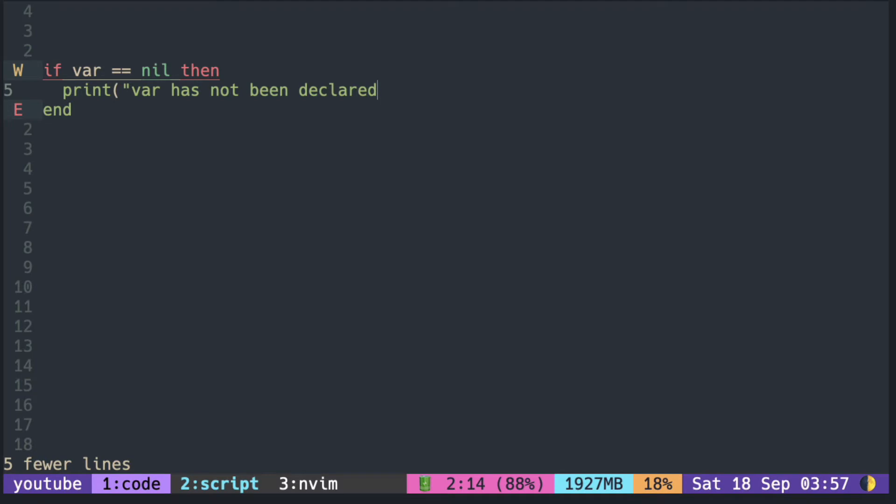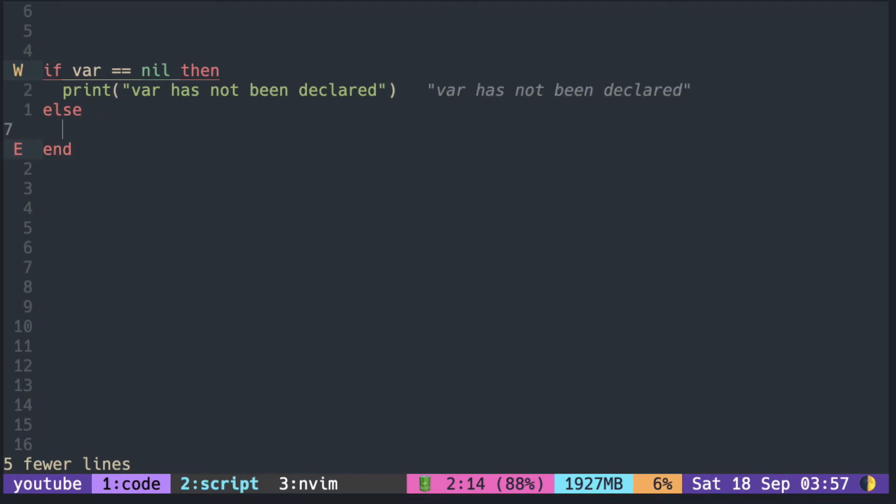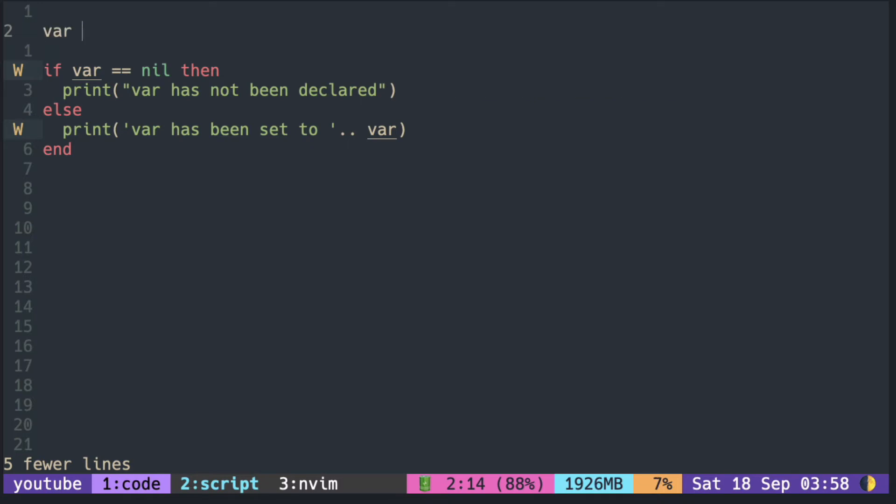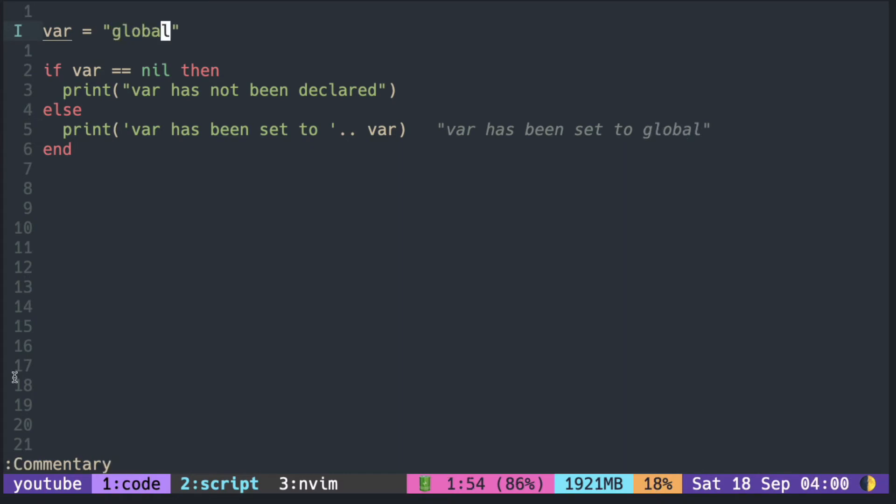To check whether a variable has been declared, you can just compare it to nil. Since the var has not been initialized, it prints 'has not been declared'. Once we put a value into the var, it prints 'var has been set to global'.